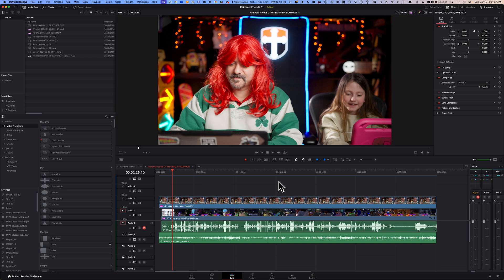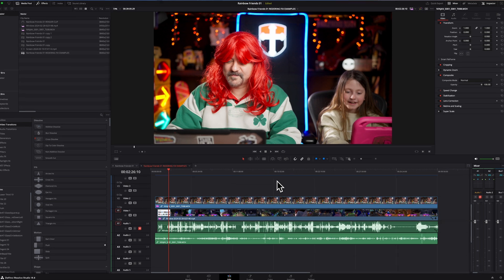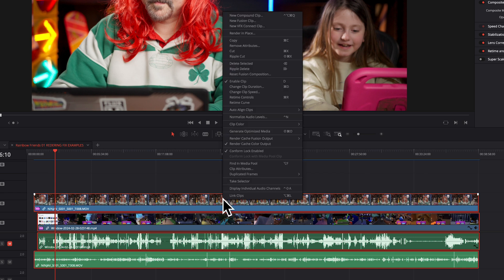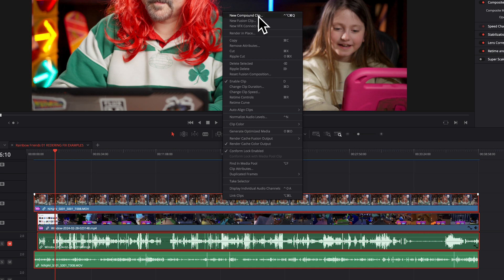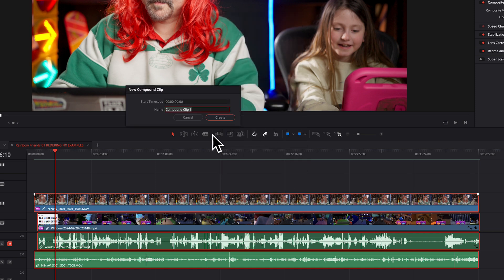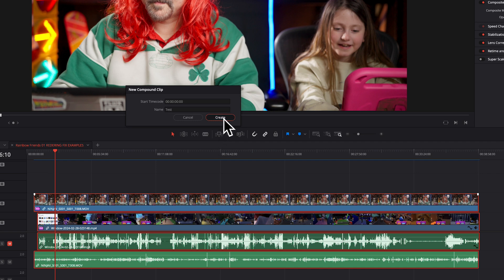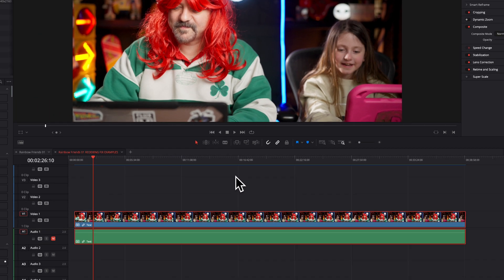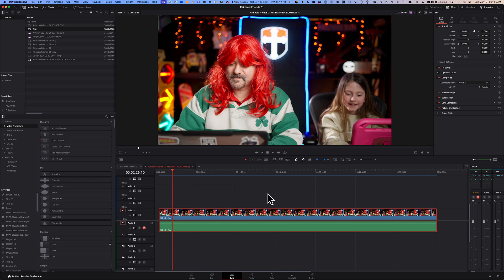Fix number 10: go to your Edit page and within your timeline, hit Control or Command A to select everything inside your timeline. Then right-click on it and go to the top option, which is New Compound Clip. That's going to generate a new huge compound clip. Let's call this Test. Once you have that huge compound clip, go to your Deliver page and try to render your timeline now.